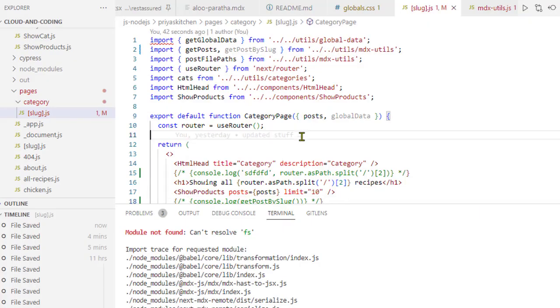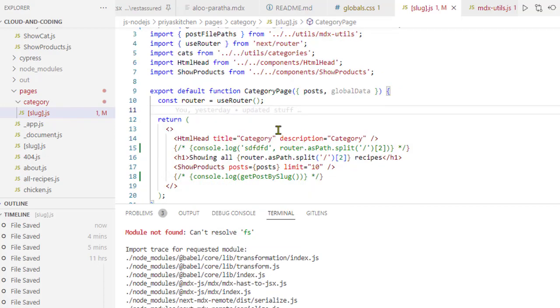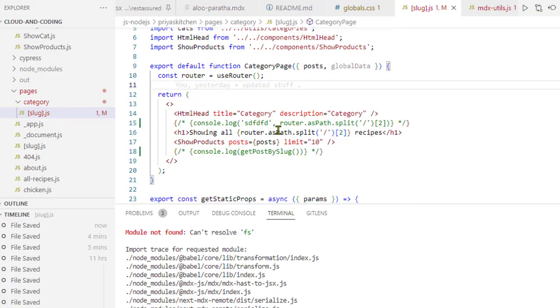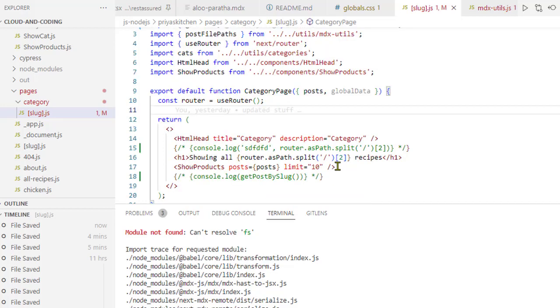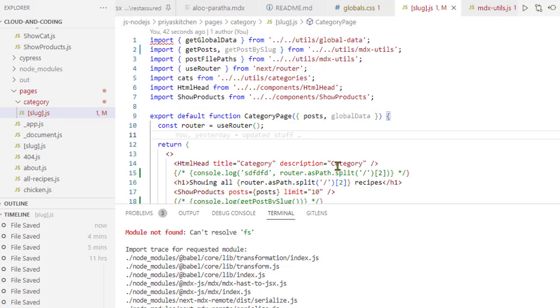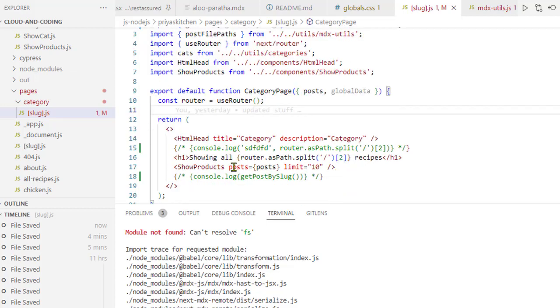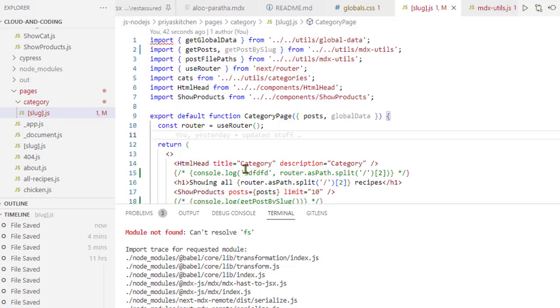Why is that happening? Because we're not using the FS module in client-side code. In this JSX expression, I've commented everything. The reason this happens is because even though we've commented this line, we're still importing this particular function from this file.